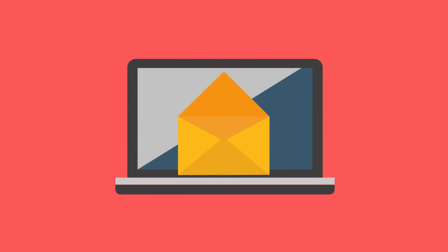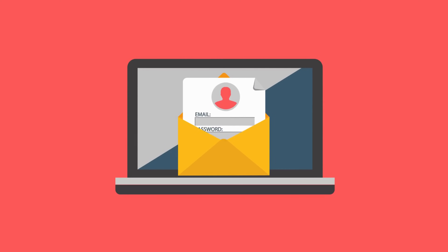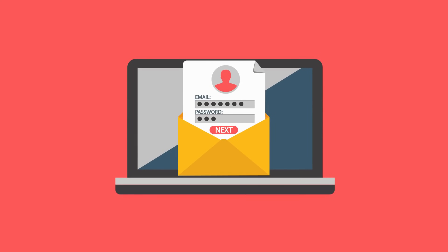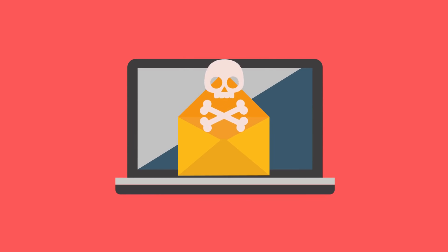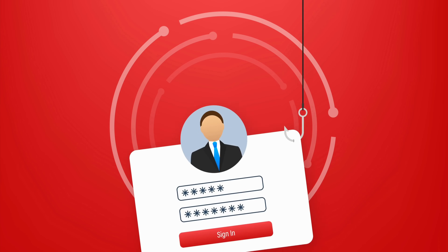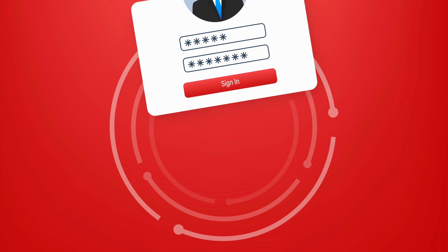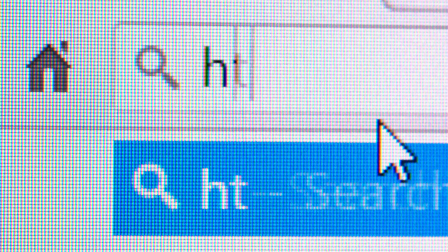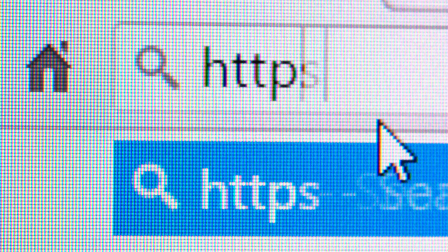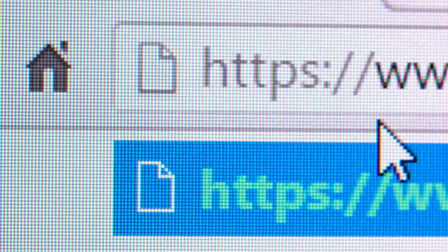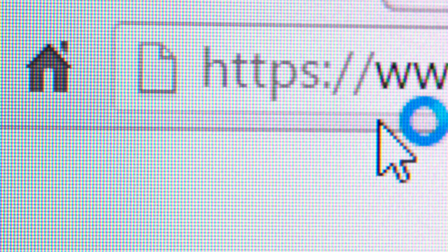Moving on to phishing — a prevalent threat on social media. Scammers often impersonate trusted entities to steal your login details. Always verify the sender's email address and the URL before clicking on a link or entering your login information. Phishing emails often contain subtle clues if you look closely.